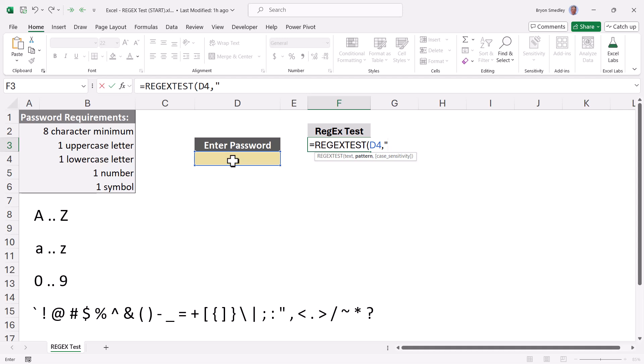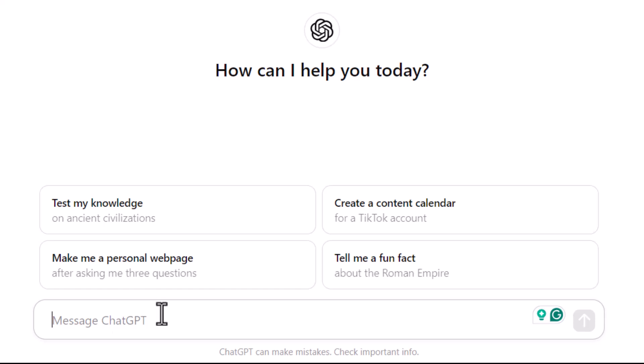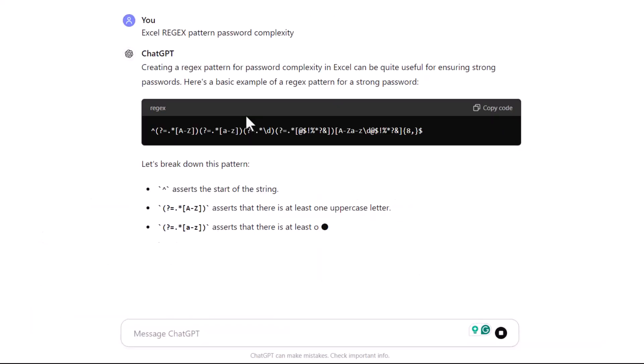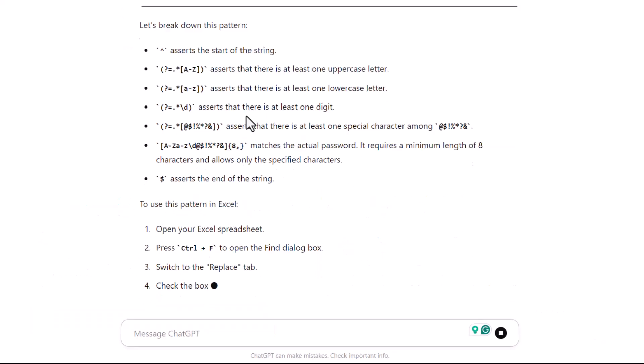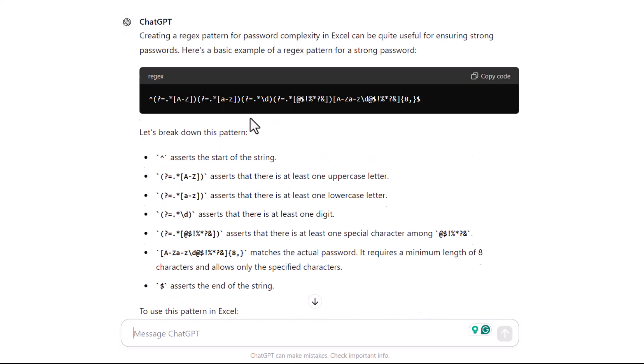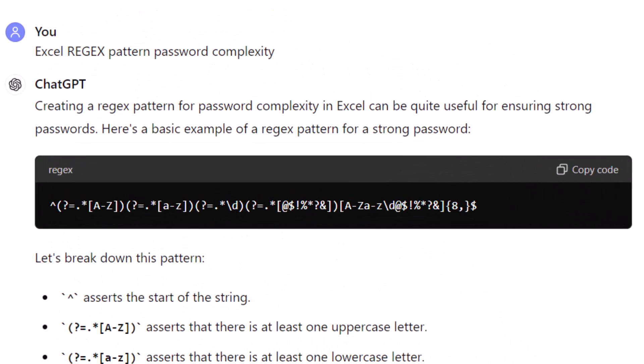Now writing this regex pattern straight out of your brain is probably going to be near impossible. So this is where AI and ChatGPT are really going to come to the rescue. So let's go over to ChatGPT, and I'll come down here and type in a question, like give me an Excel regex pattern for password complexity. We'll hit enter, and so we can see what it's come up with. I'm going to scroll back up. So here is our pattern.